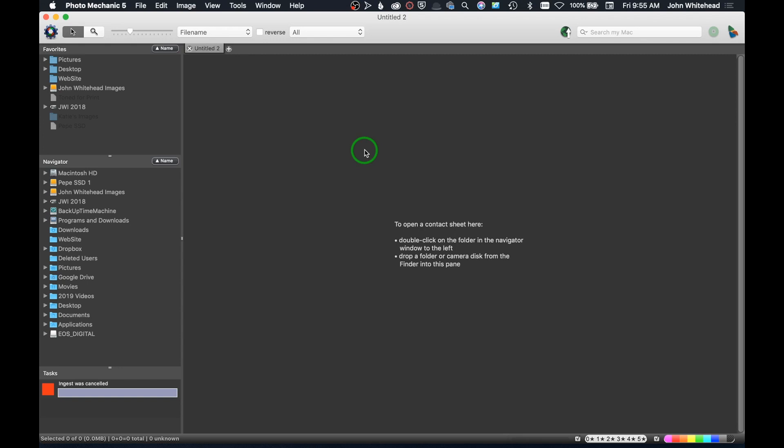We're going to test it out against Lightroom and you'll see speed-wise why I use this program versus Lightroom. It's not that I don't like Lightroom, it does kind of the same culling and processing, it's just this is way faster.